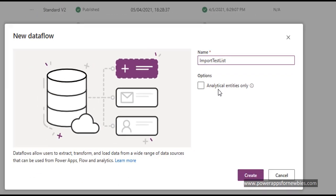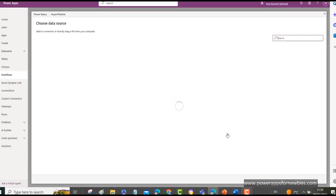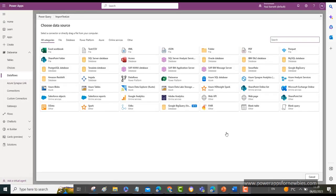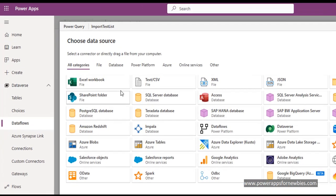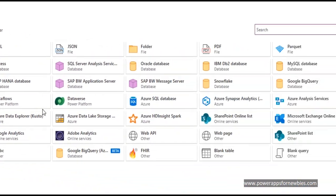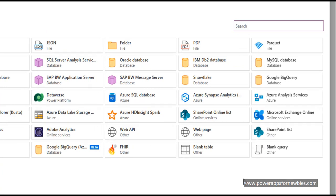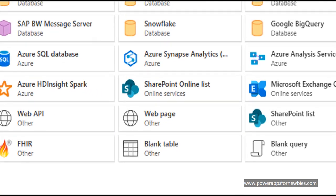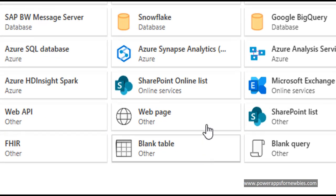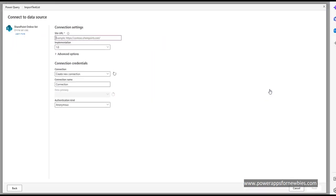And right at the top here there's an option for creating a new data flow. So let's click that and we just give it a name. Import TestList. Click on Create. And now we have to choose a data source. You've got various ones here. There's different ones for SharePoint. There's SharePoint folder.